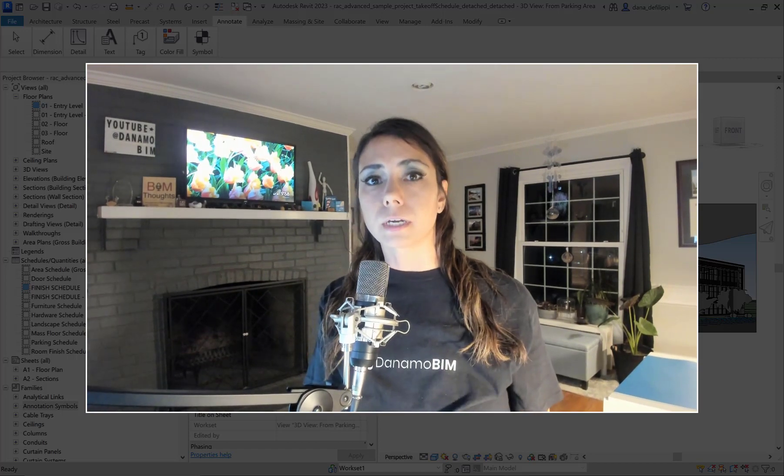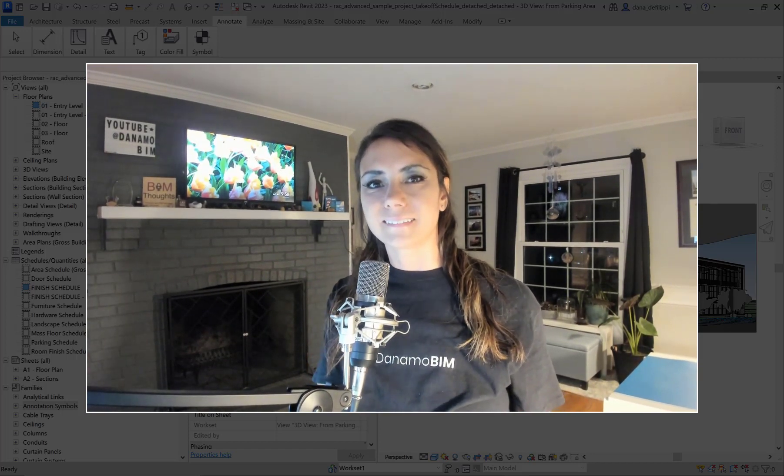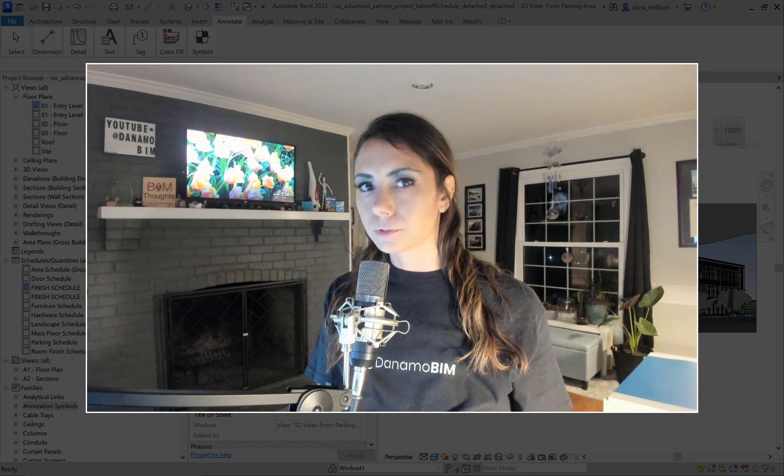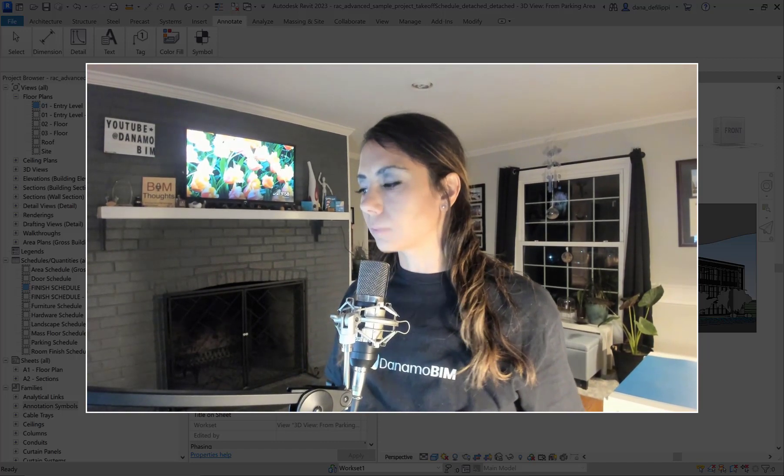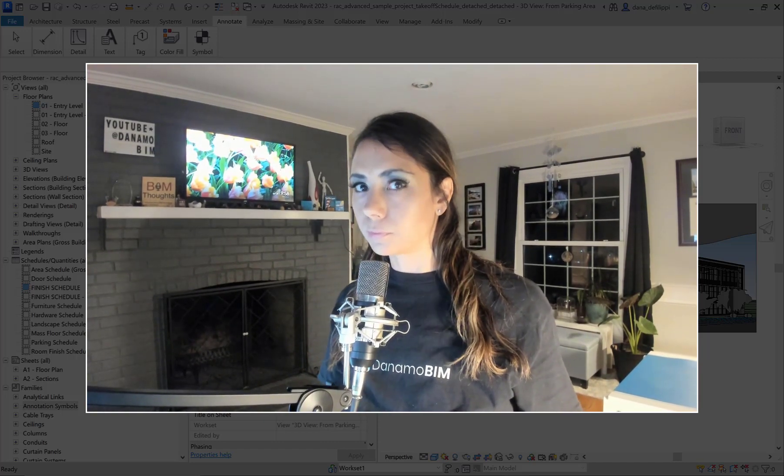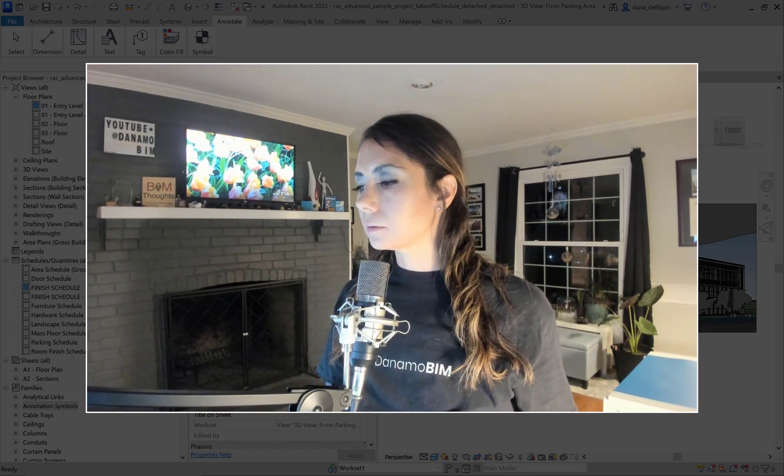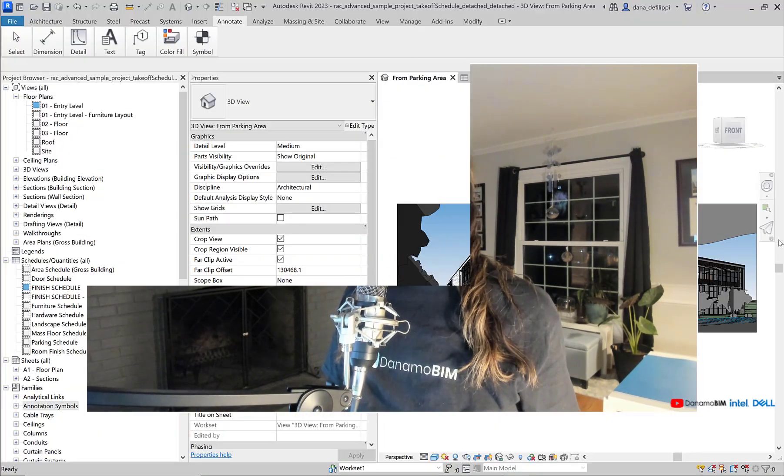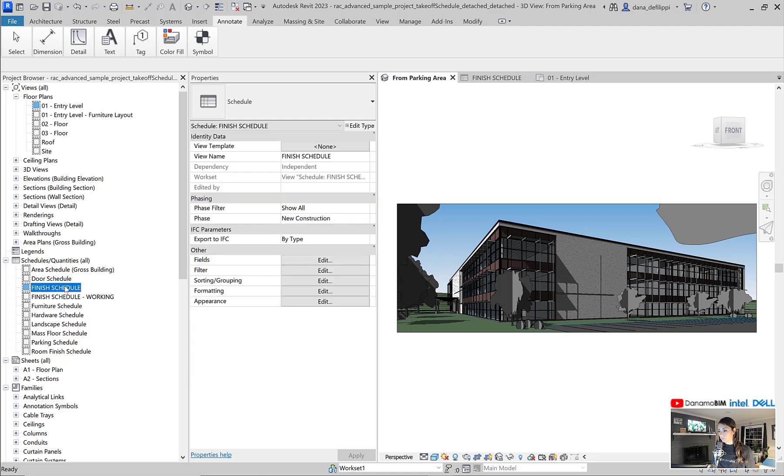Make sure you check out down below for the link. Now, as usual, we are in the Revit sample file. You can see I've already started to build up some materials based off of our last conversation.